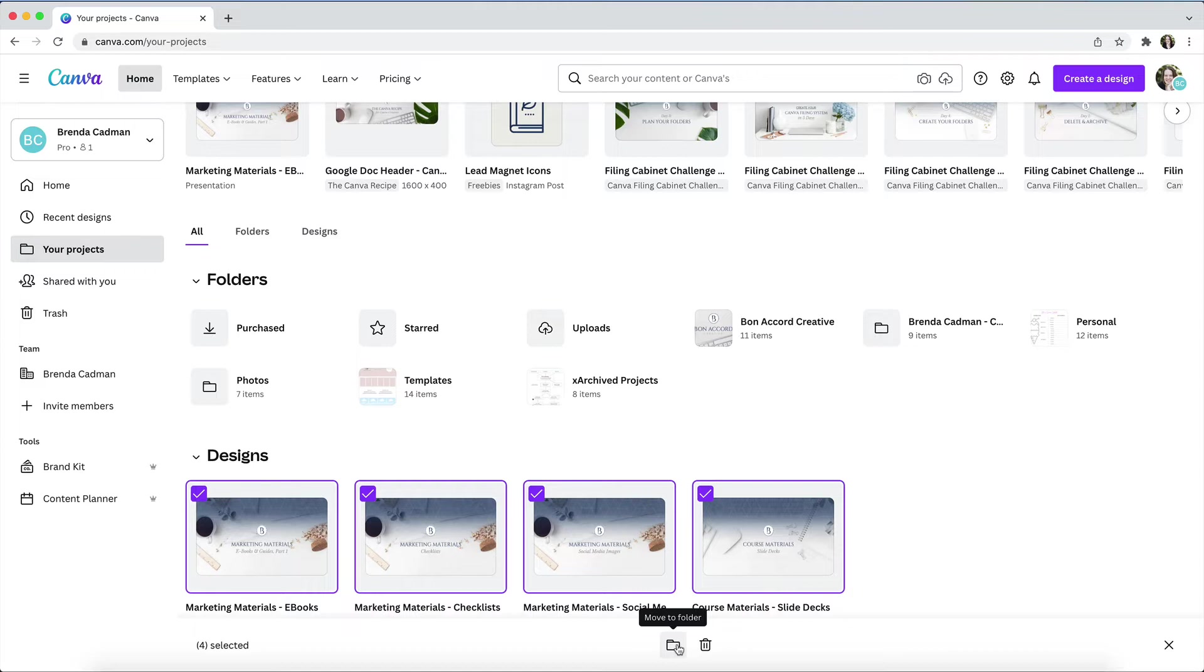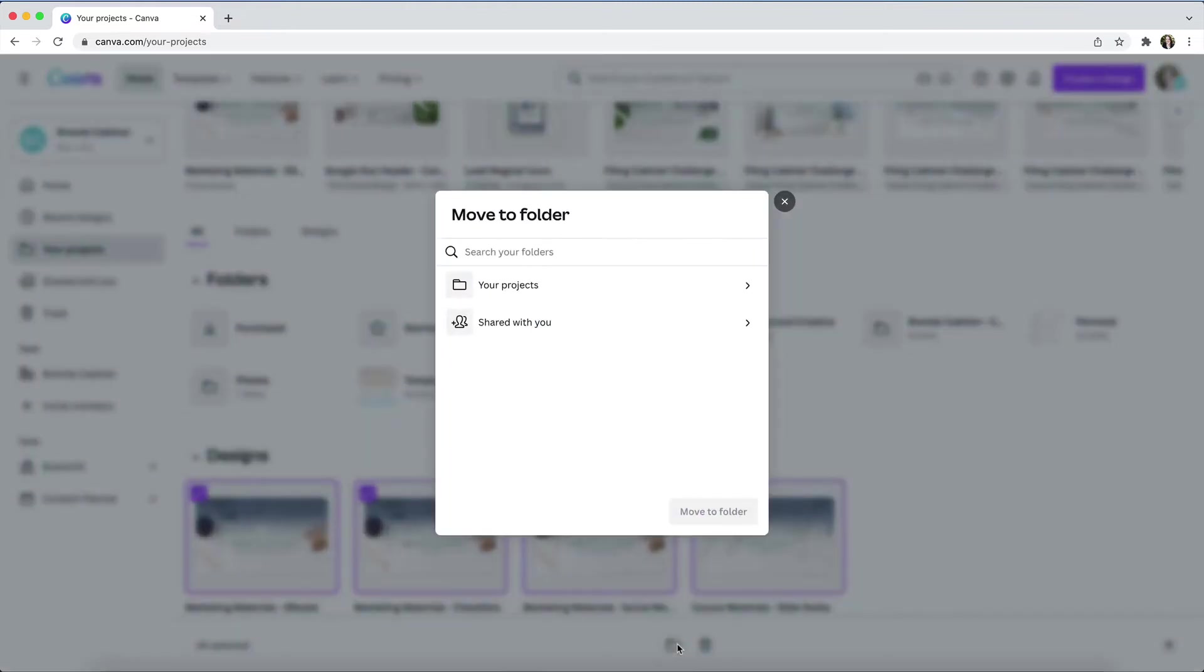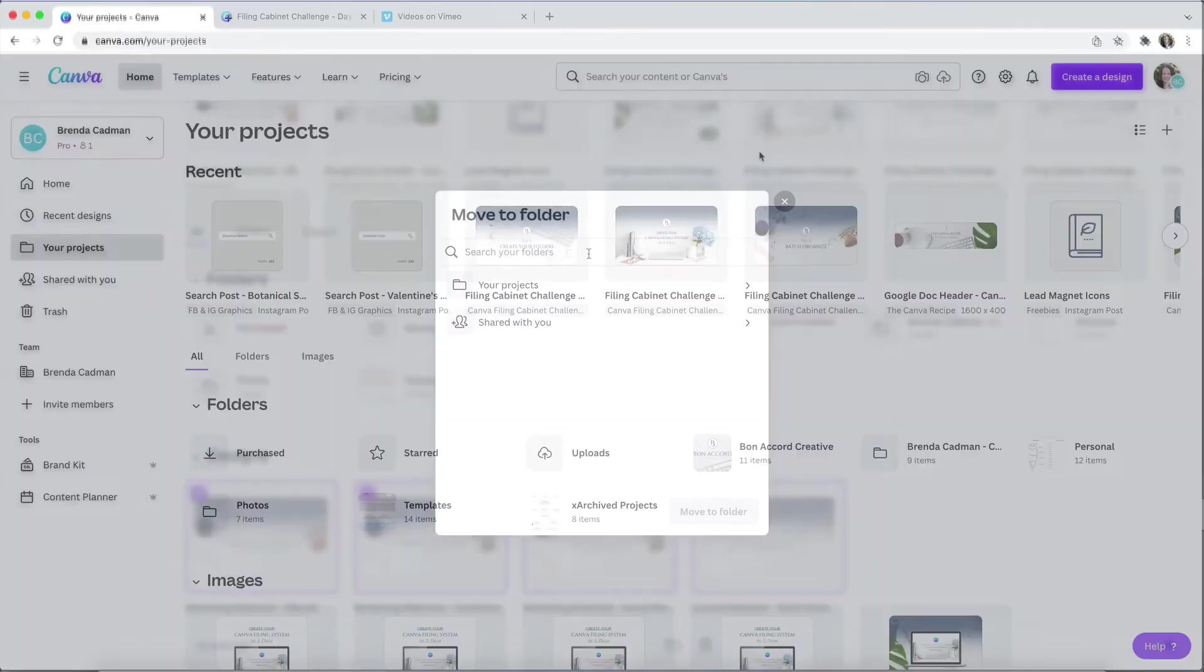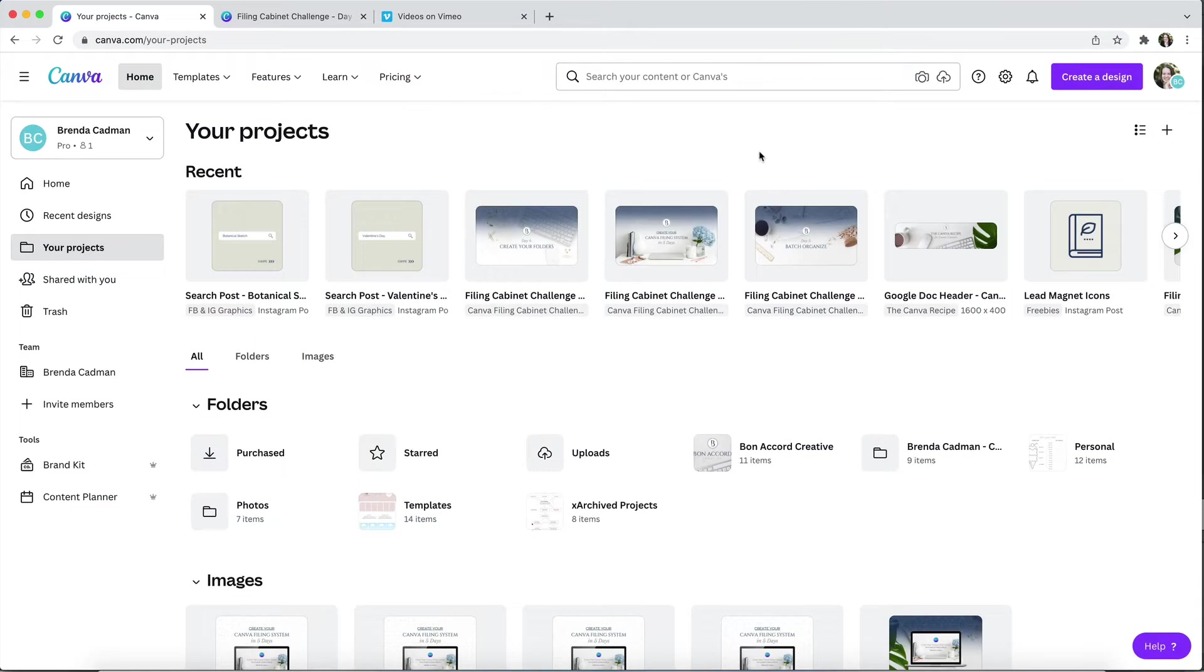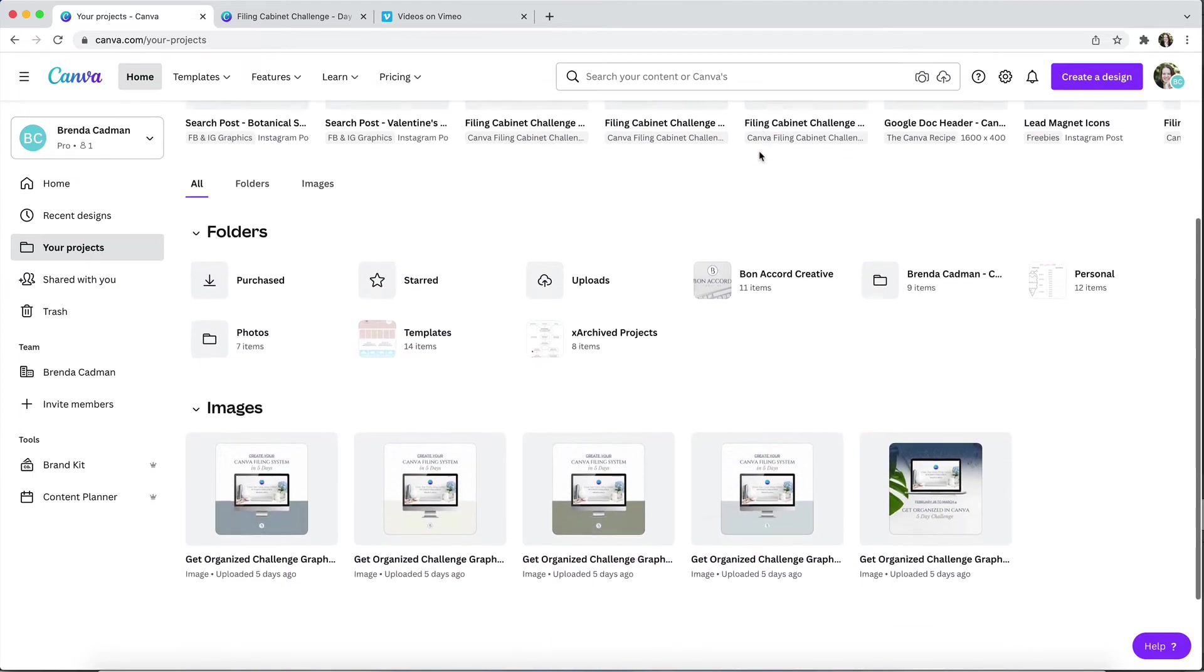Instead, once you have your multiple designs selected, come down here to this folder icon. You'll see that when I hover over it, it says move to folder. And when you click on the folder icon, you will have the ability to choose which folder to move the designs to.